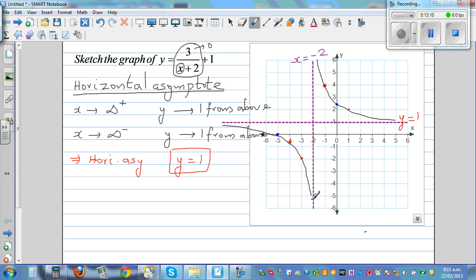You can also investigate what happens when x is approaching negative 2 from the left and right. As x approaches negative 2 from the right, y approaches positive infinity. When x approaches negative 2 from the left, y approaches negative infinity.